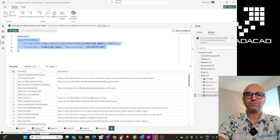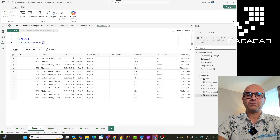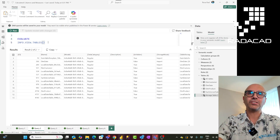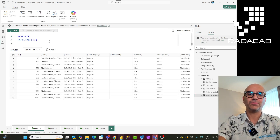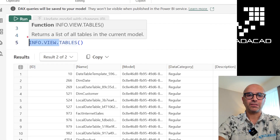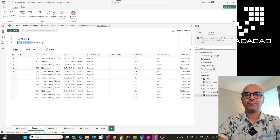Now there are tons of different functions you can use to get information. There are 68 functions as I said, and among those there are some functions that give you information in a slightly different way — those are the INFO.VIEW functions. As you can see, there are four functions with that prefix.